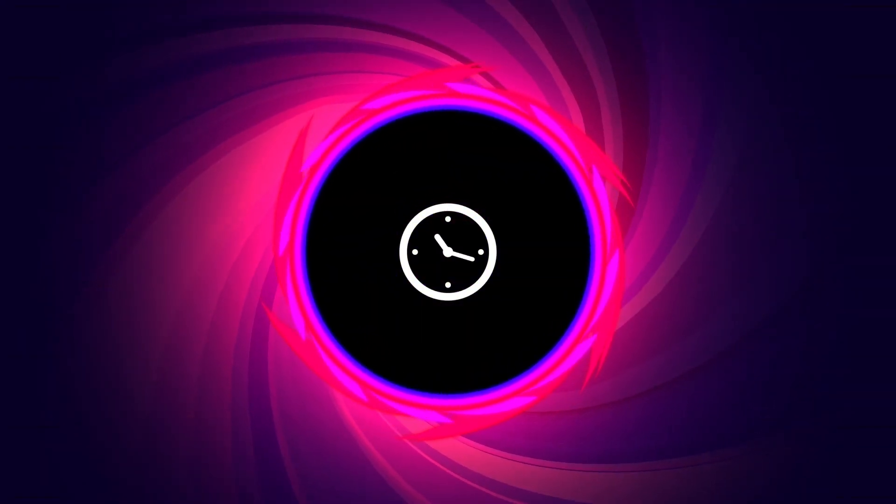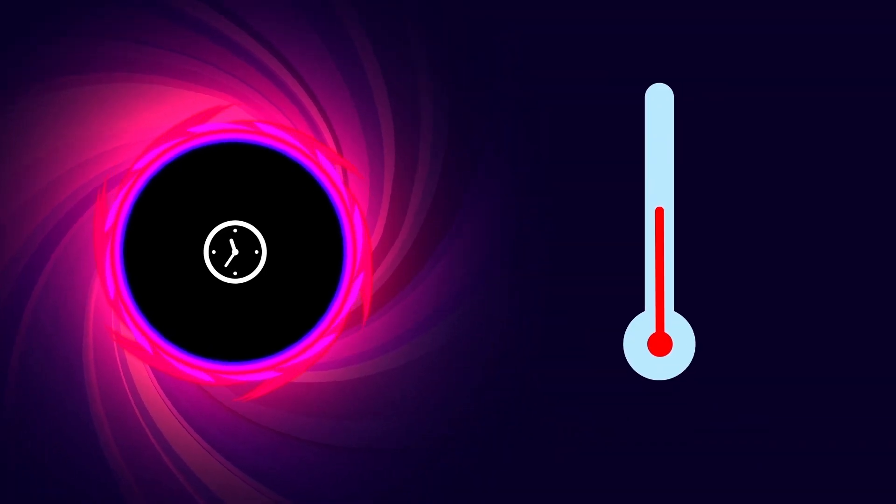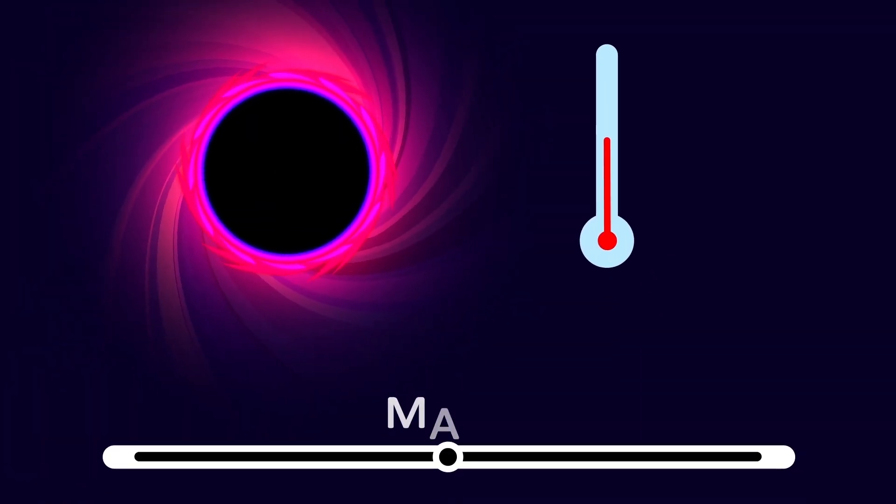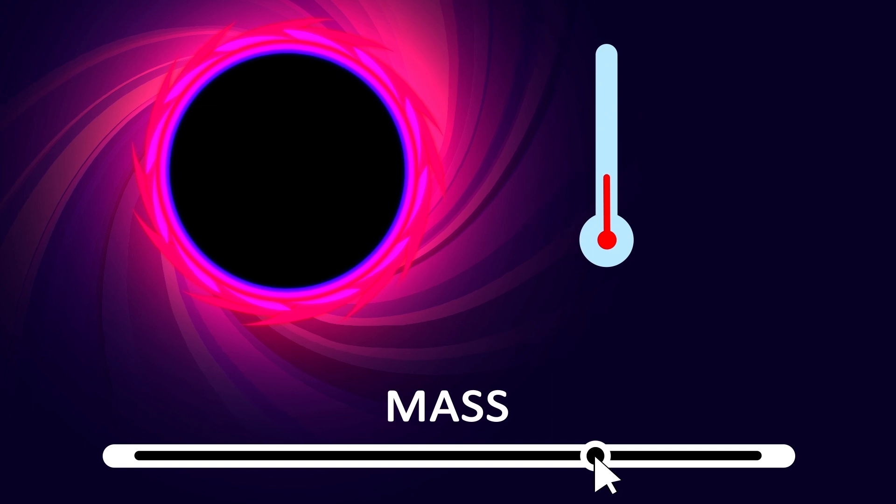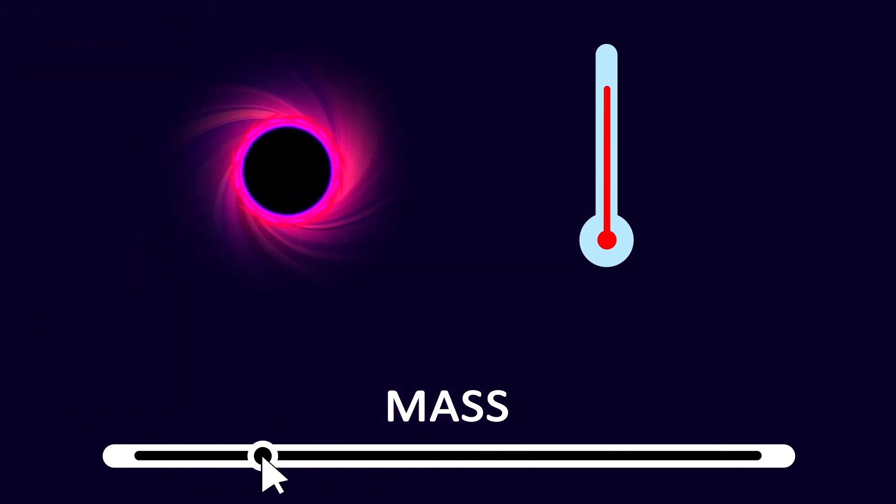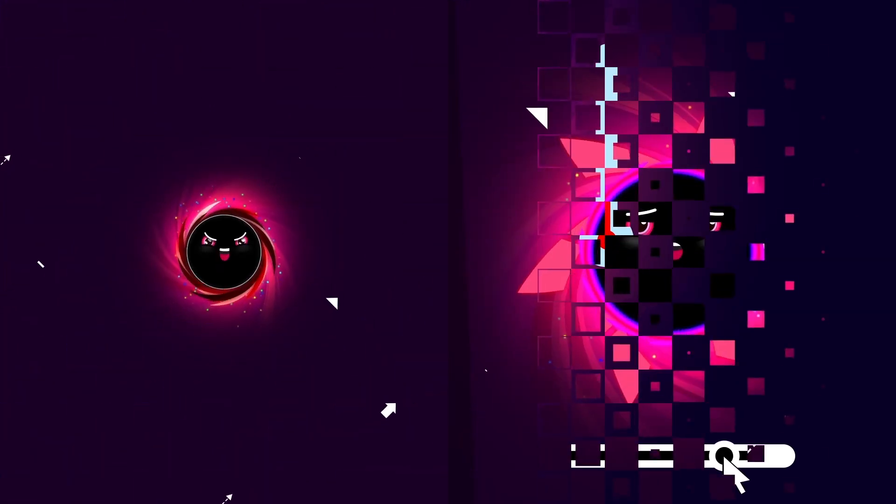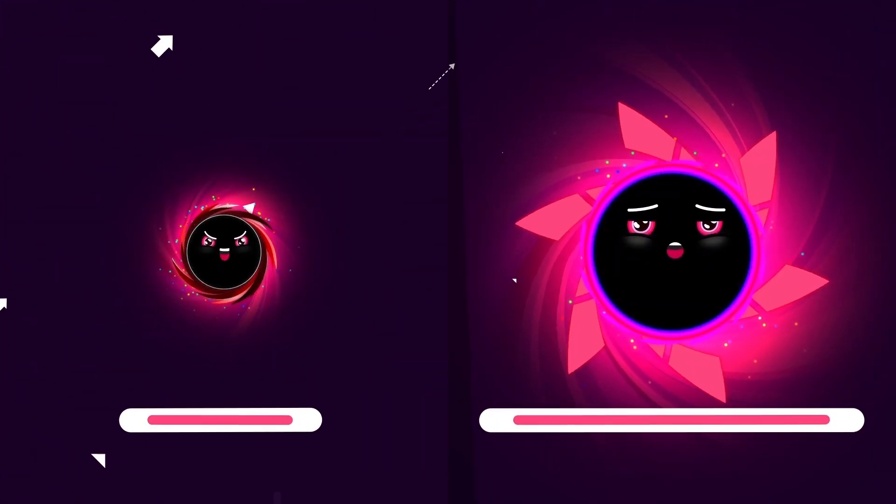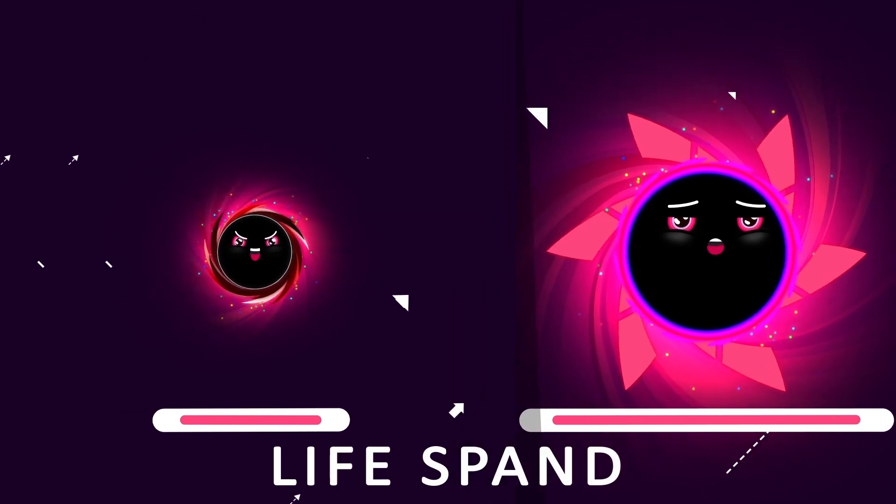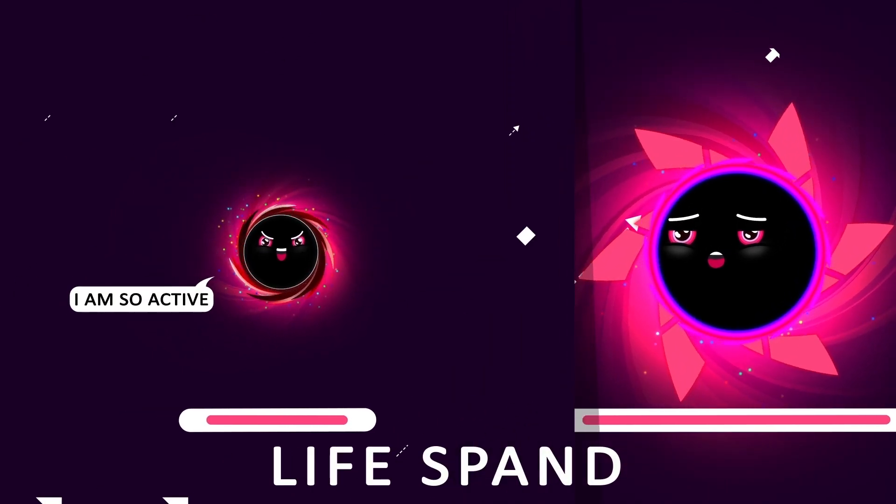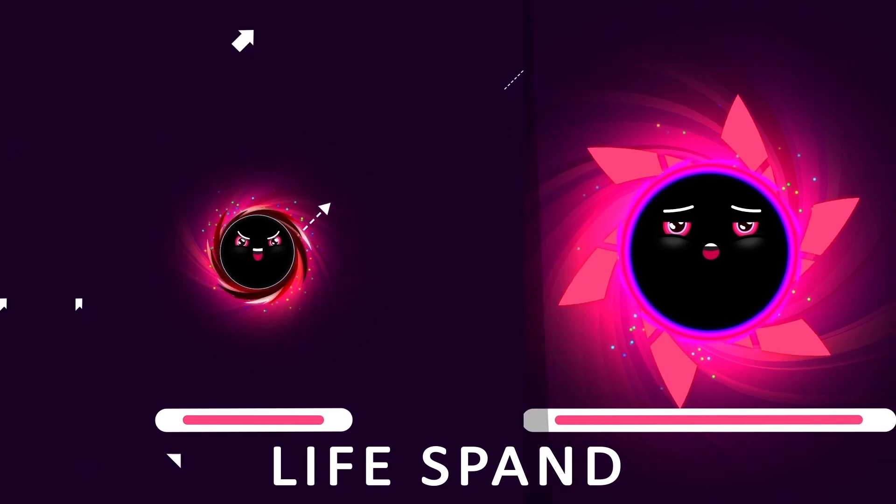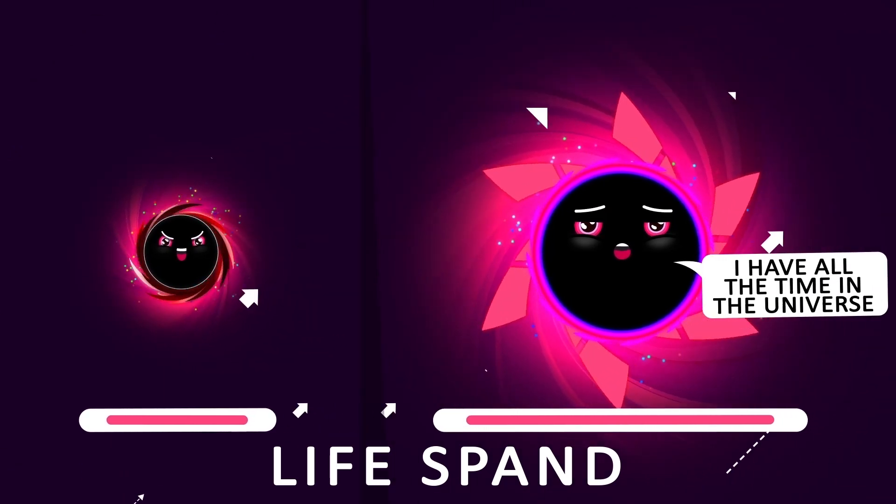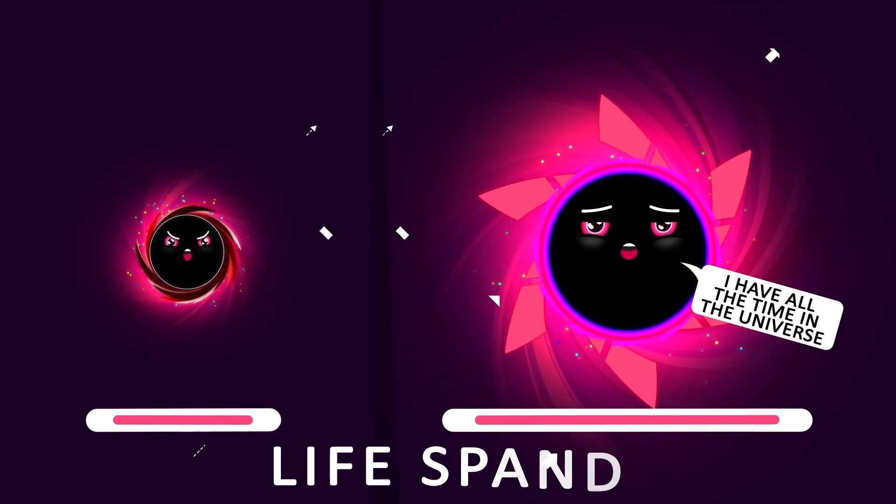And for the evaporation time, it depends on the temperature of the black hole. Temperature is inversely proportional to the mass of a black hole. Thus, the larger the mass, the lower the Hawking radiation temperature. This means small black holes have high temperatures and they will radiate heat very quickly. As a result, they have small evaporation time. However, giant black holes will take trillions of years before evaporating.